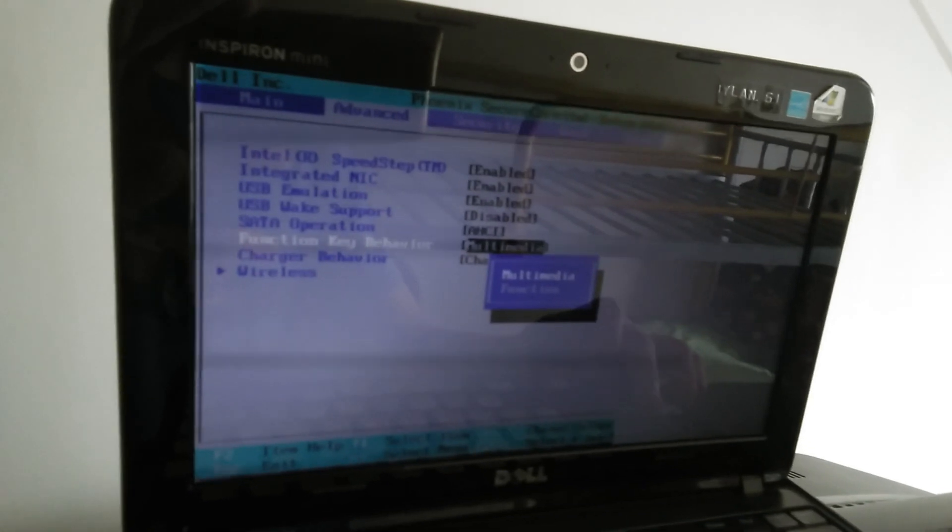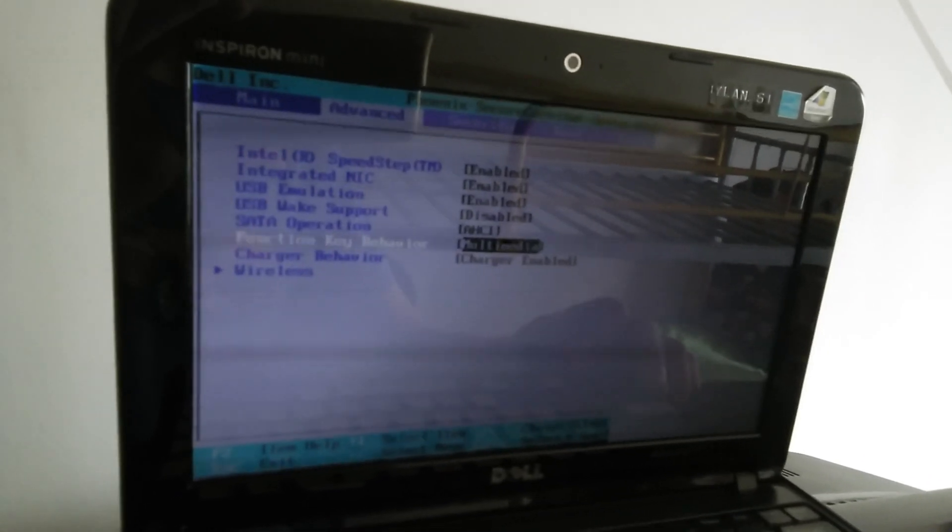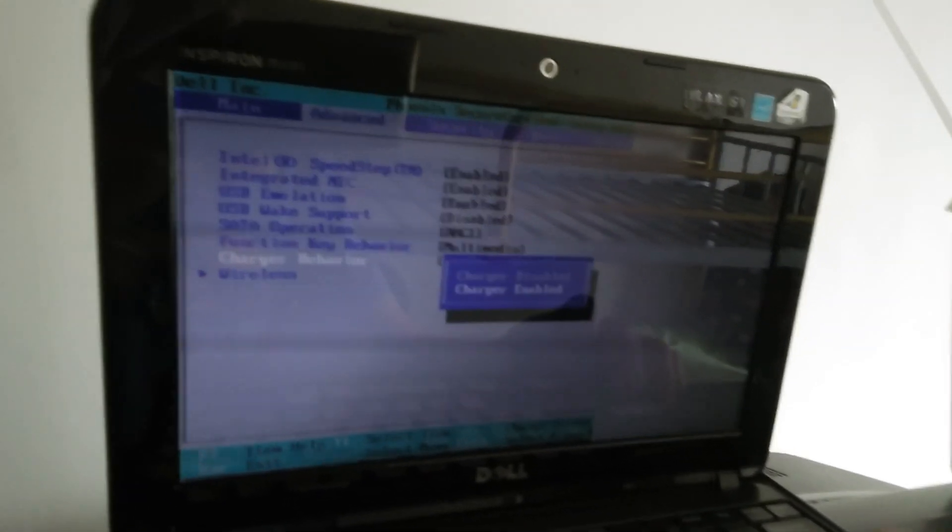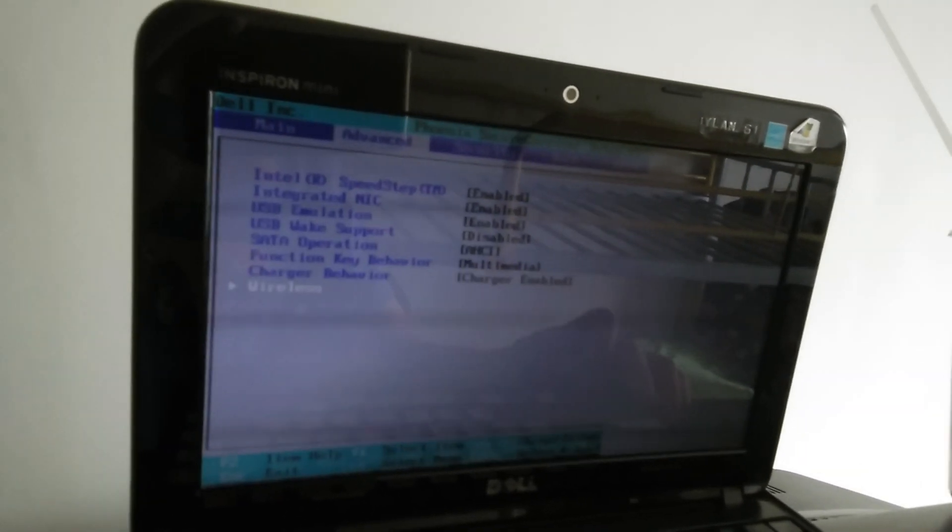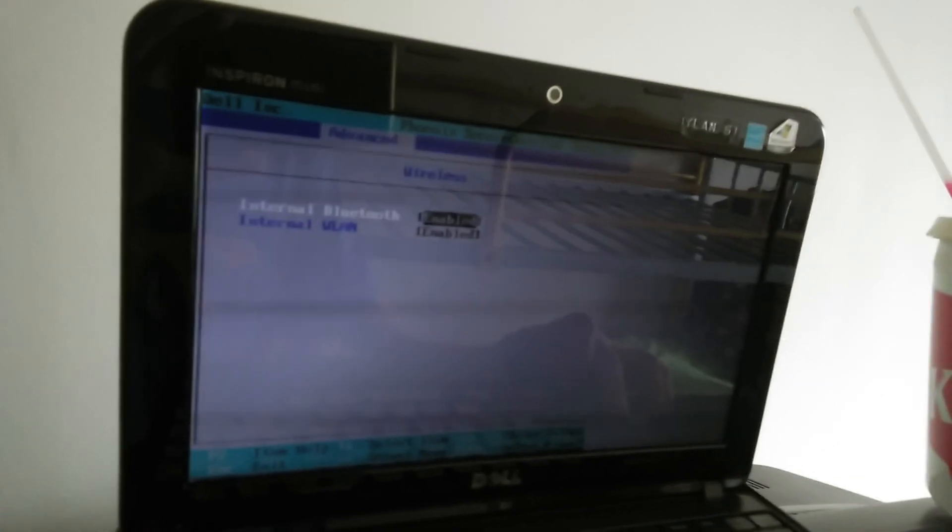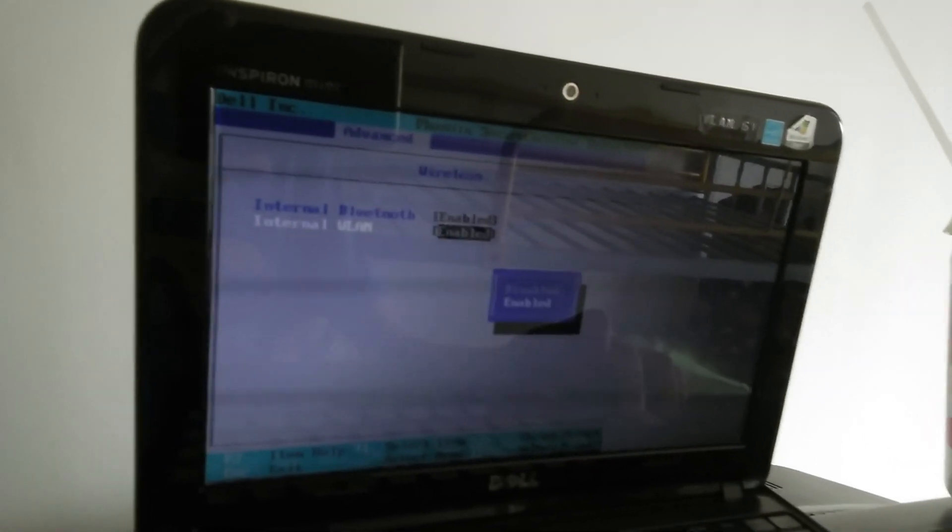Function key behavior can be set to multimedia function. Charge behavior can be charge enable or charge disable. For wireless, we have internal Bluetooth and internal wireless.